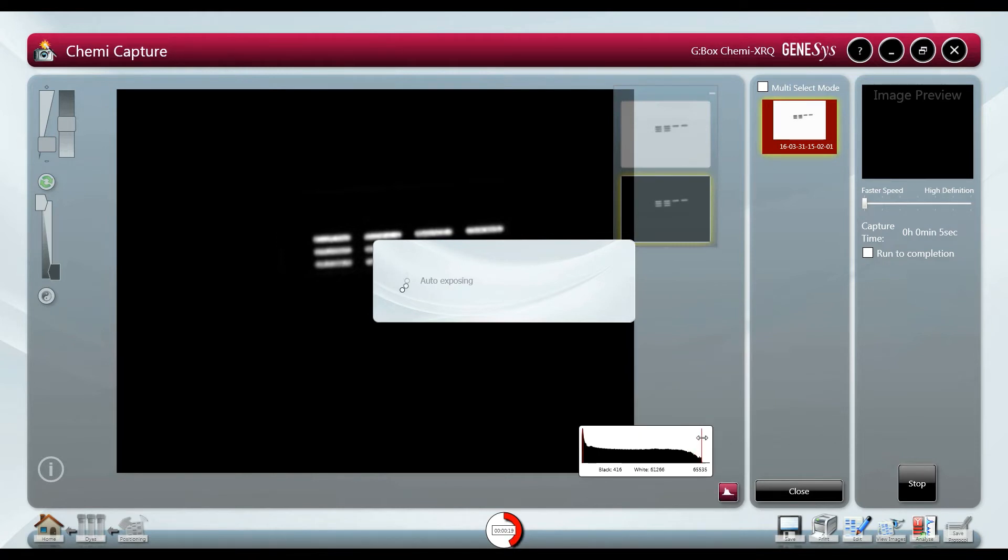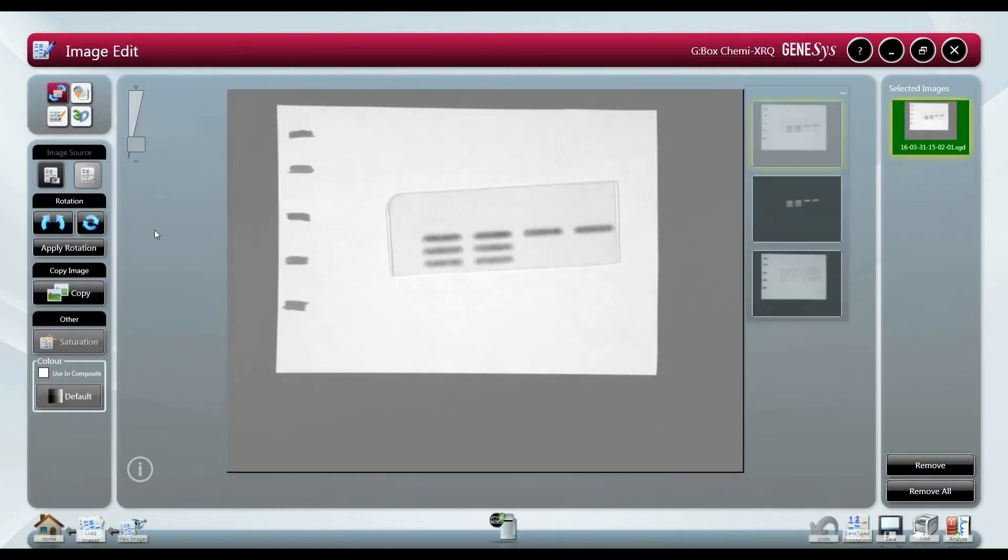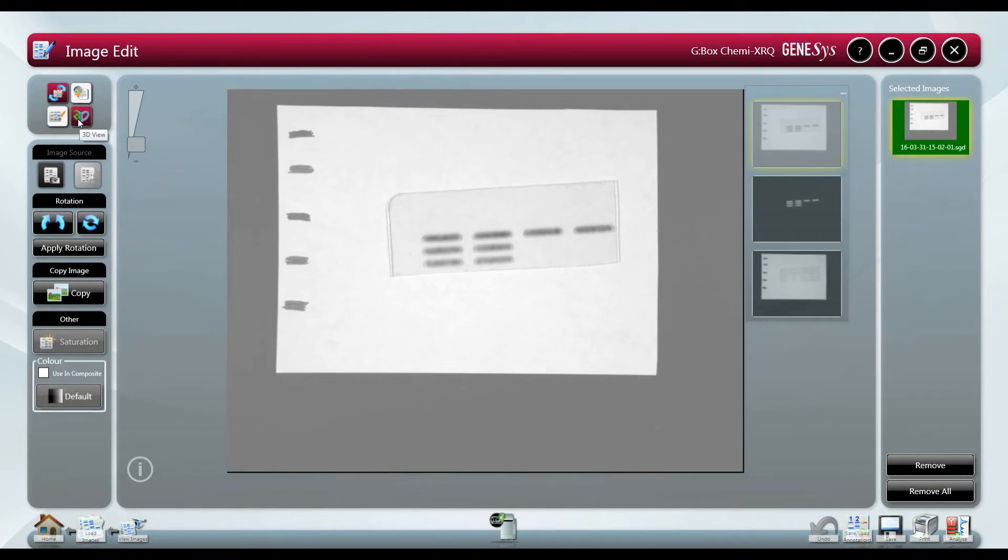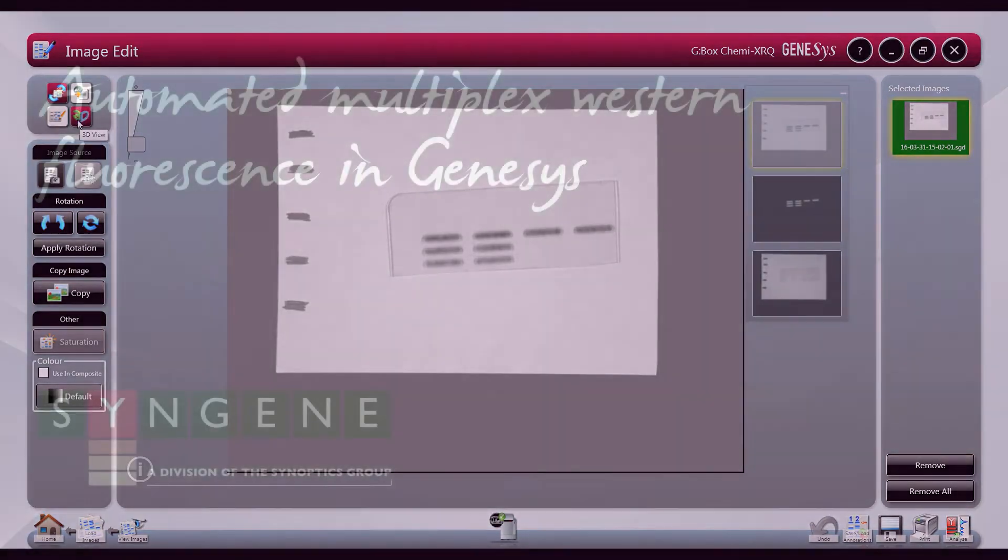The histogram shows the level of gray scales captured with the maximum number available at 65,500. We can also add annotations to the image and directly export to gene tools for quick and simple quantification of your blot.